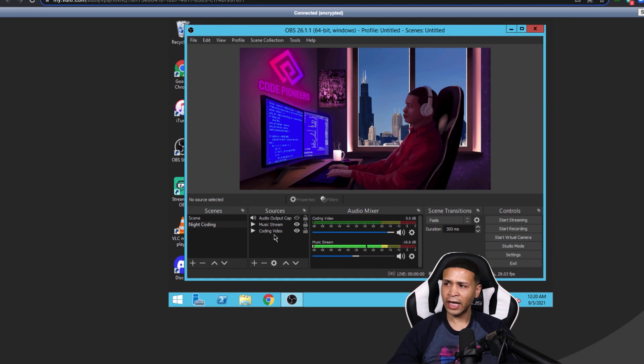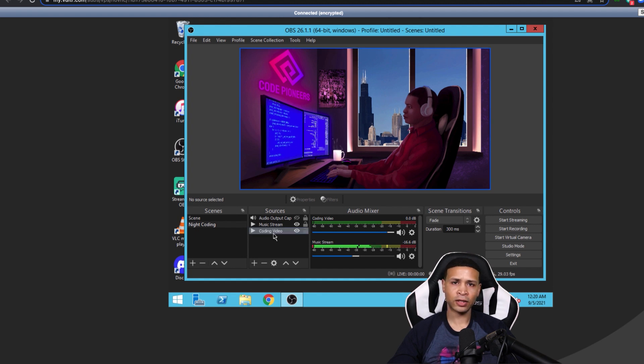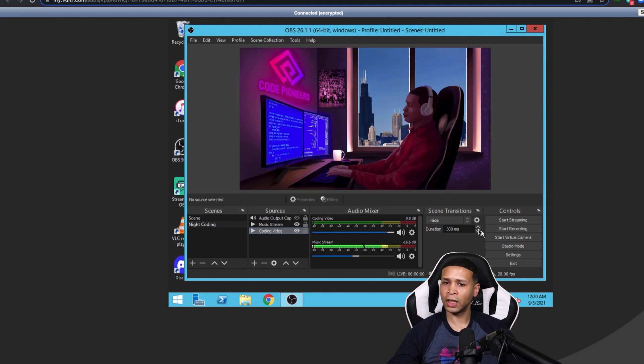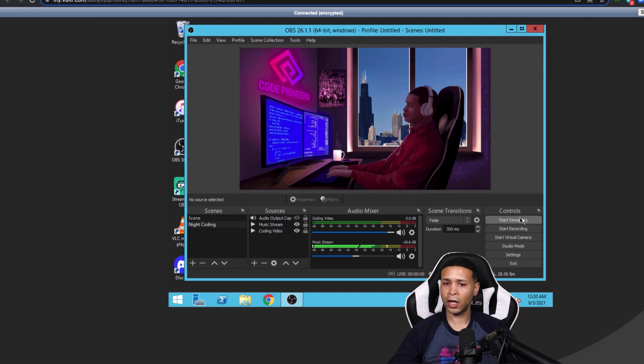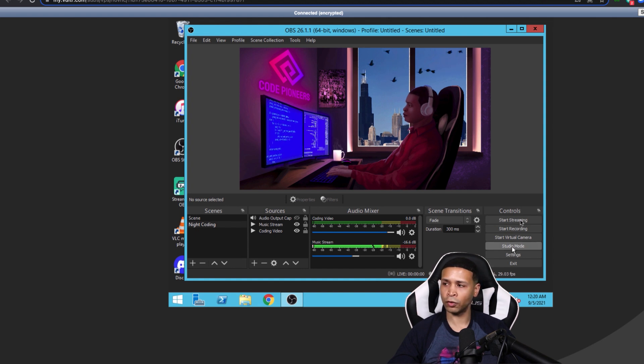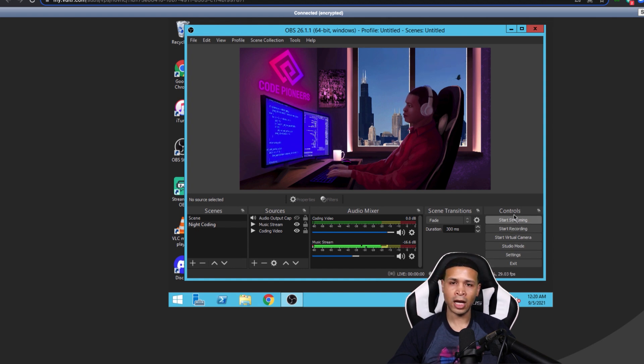And you just want to stream this to YouTube's backup URL. Now, if you notice here right now, I don't even have this streaming to the backup server on YouTube. I haven't even started this stream.